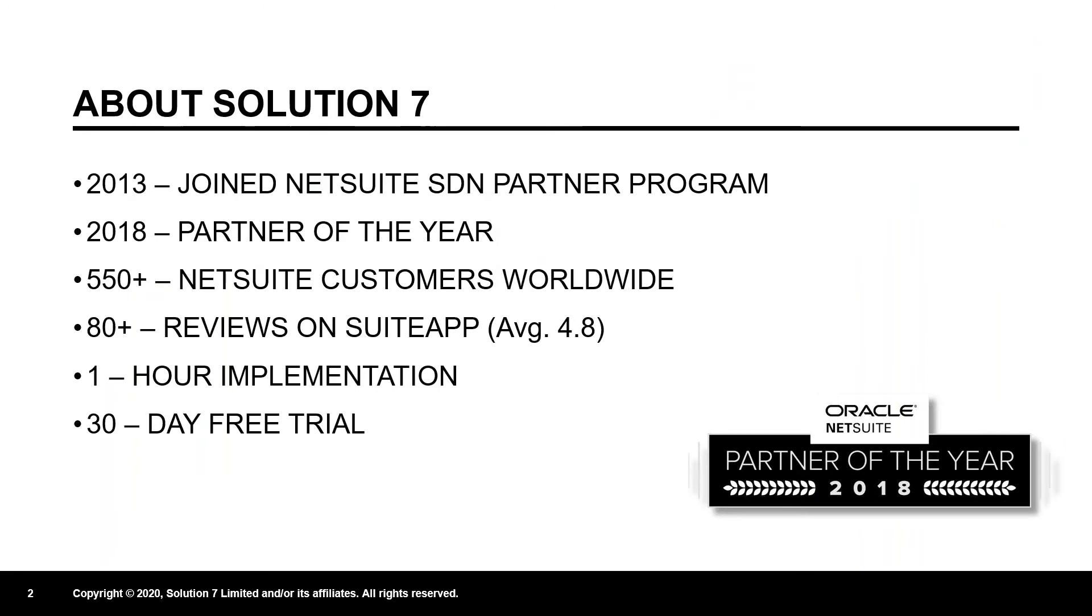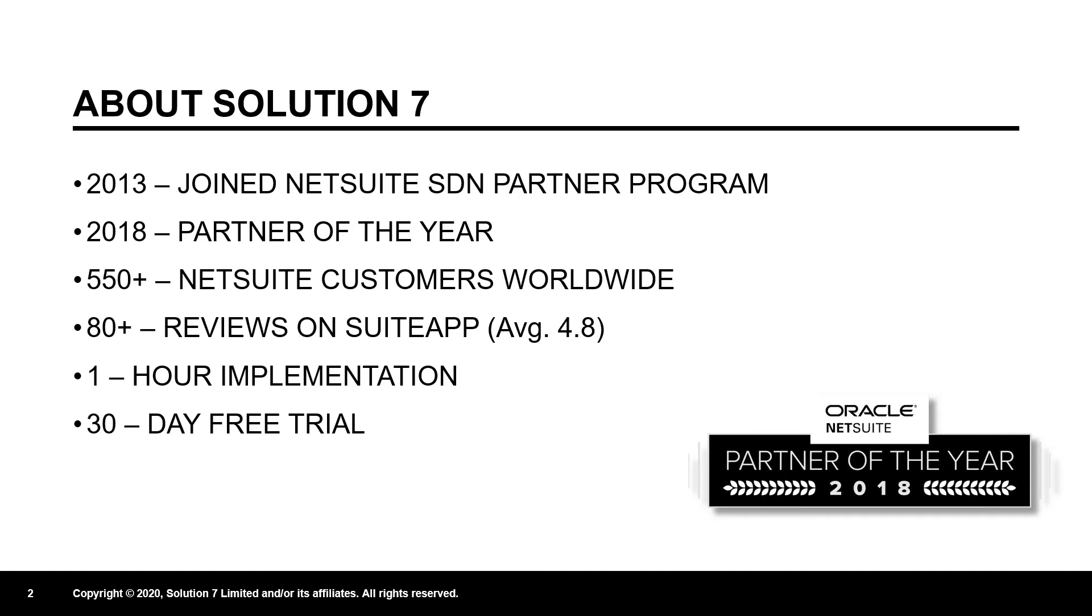Let me tell you a bit about Solution 7. We joined the NetSuite SDN Partner Program in 2013. We were Partner of the Year in 2018. We have over 550 NetSuite customers globally. We are one of the most reviewed products on suiteapp.com. The great thing about Solution 7 is our implementation is about one hour. Because we're super easy to implement, we're very happy to offer a free trial. If you like what you see in this session, let the guys at Net at Work know, and we can set you up with a free trial.